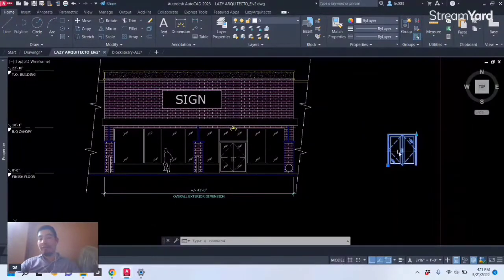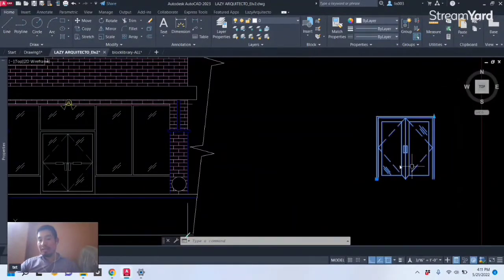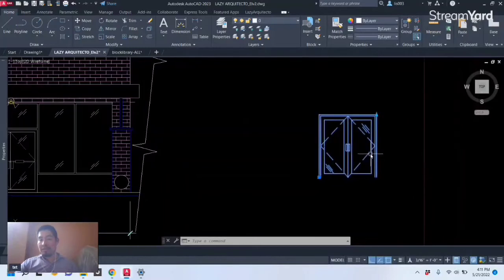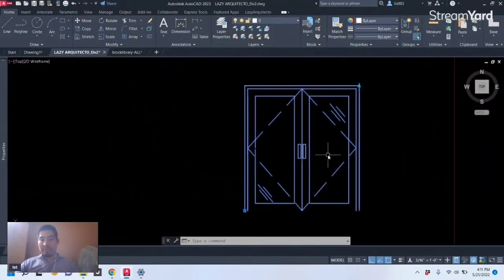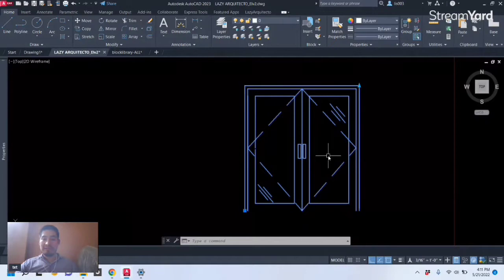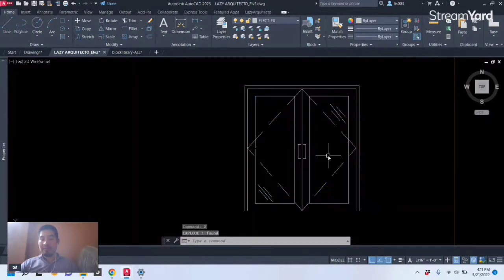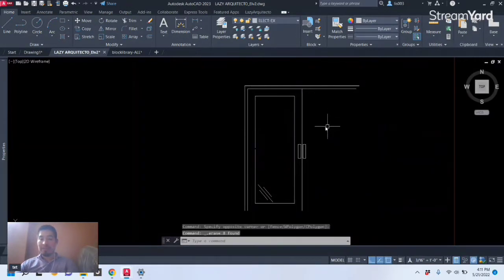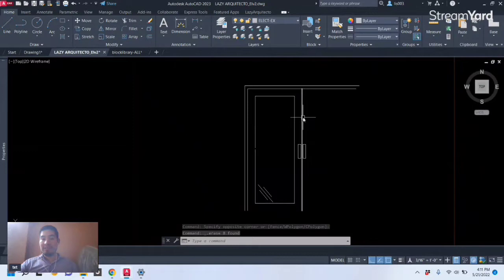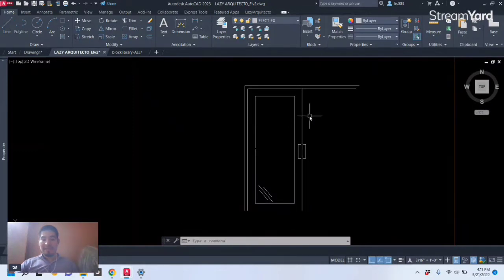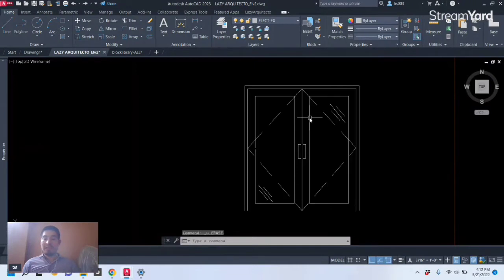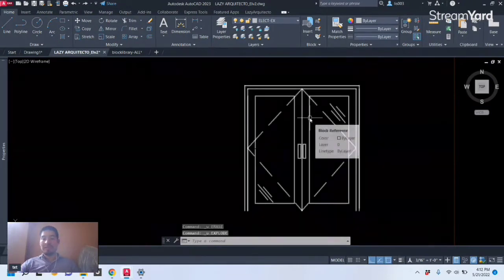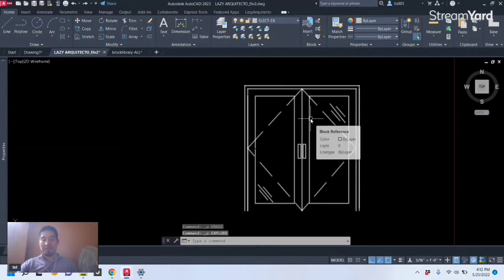So probably what many people, especially people who are starting to learn AutoCAD, they will explode this block right, and they will erase some of the geometry and then modify it to have a single door. But that's a big mistake because it will give you trouble and problems in the future. So let me undo that using the Ctrl+Z option or Ctrl+Z on my keyboard.